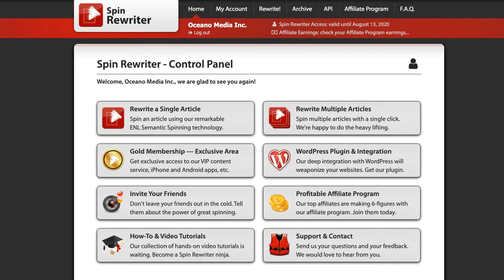I actually used a lot of different article spinners back in 2010, 2011, 2012. There were some pretty good ones, some of which took a lot of time to get quality articles, and others were simple to use but didn't produce very good results. Spin Rewriter came out and it combined the best of both worlds — simple to use but also powerful enough to give you high-quality articles almost instantly, without much work. I was very happy about that when I first learned about it in 2013 and I've been a happy customer ever since.